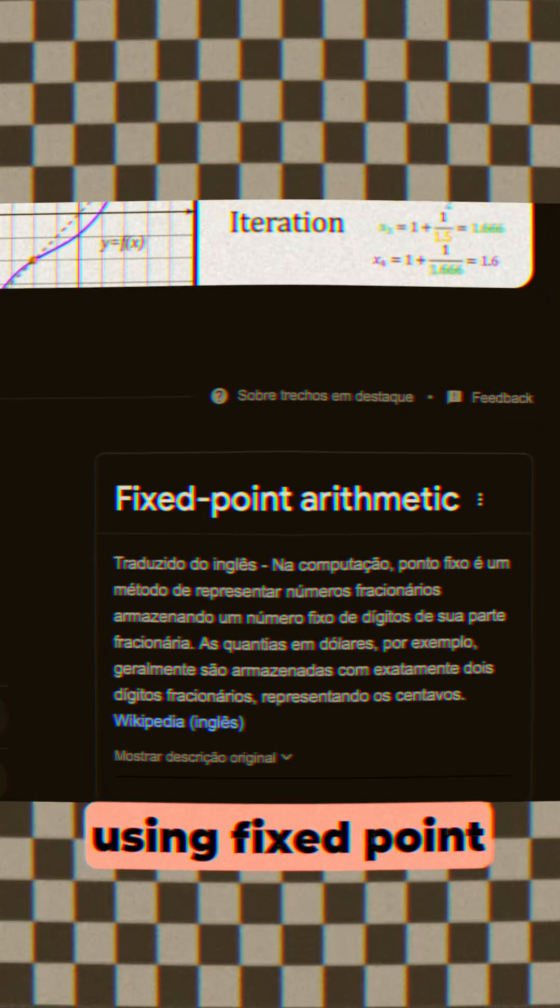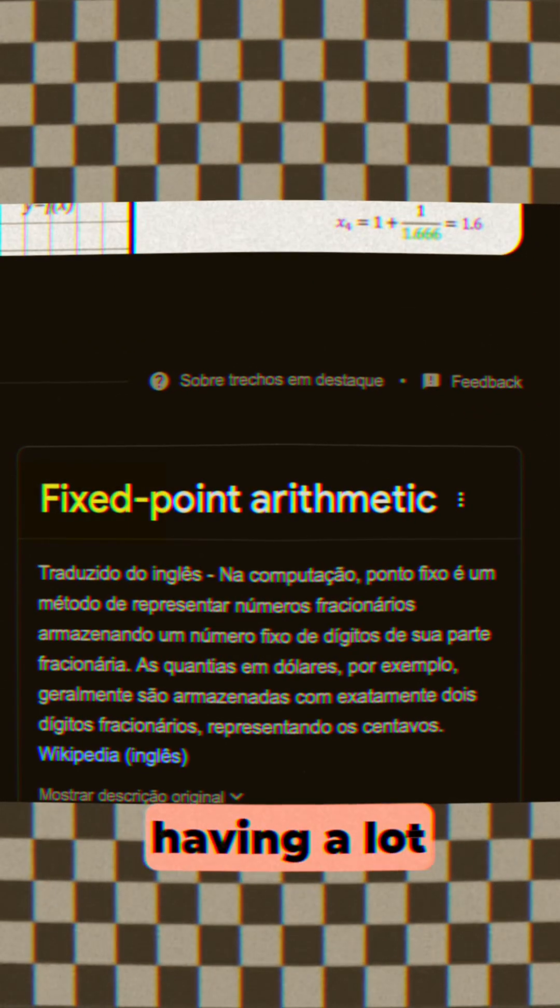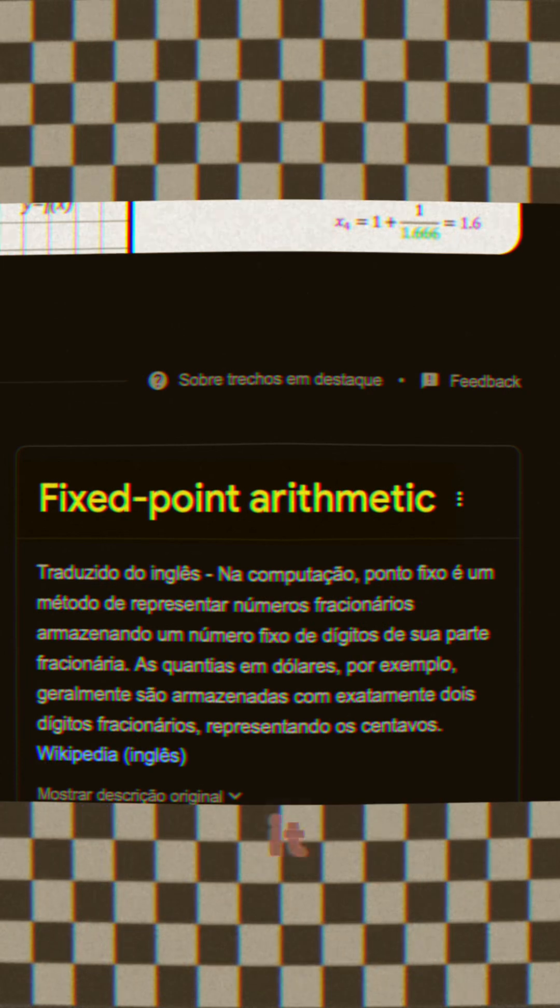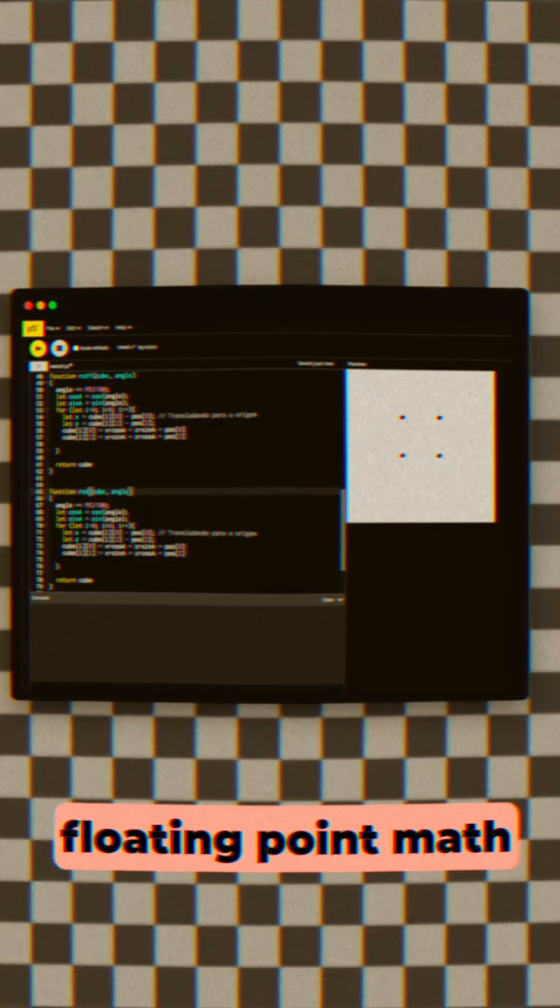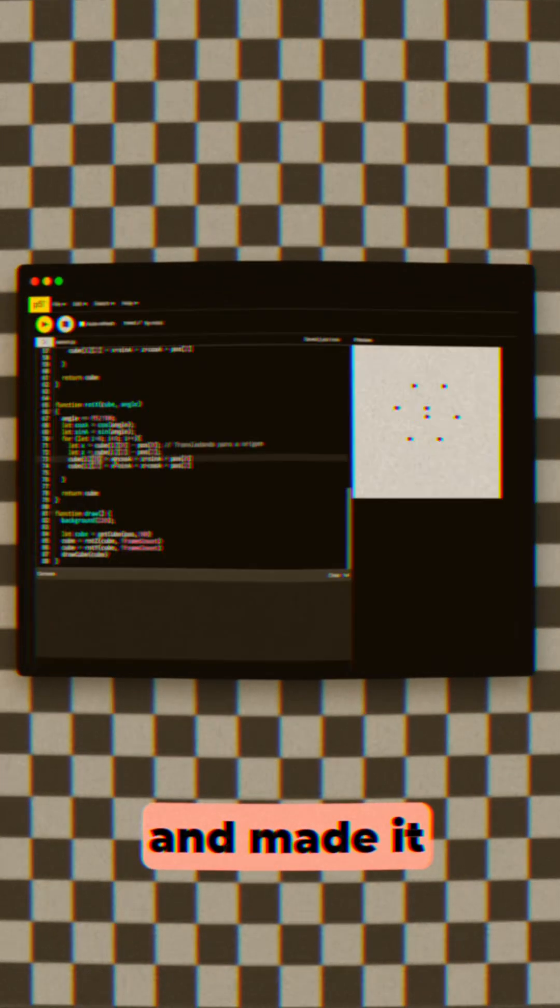Well, it didn't work out either. And that's because I was using fixed point math, and I was having a lot of problems with it. So, I first prototyped it with floating point math and made it work.